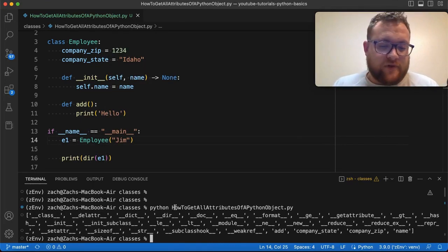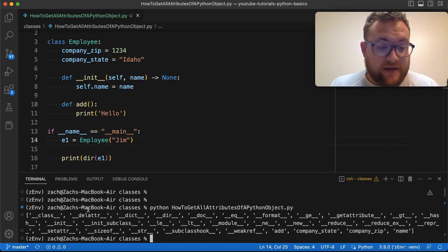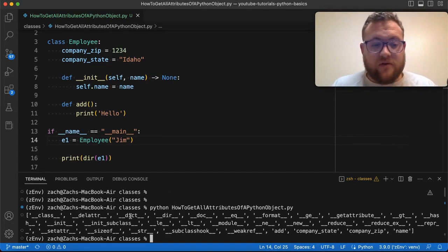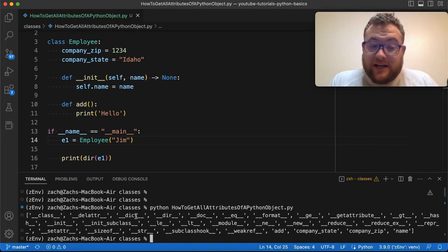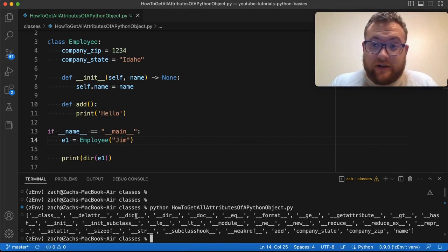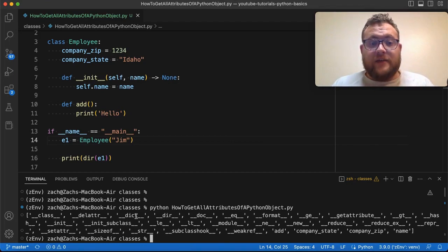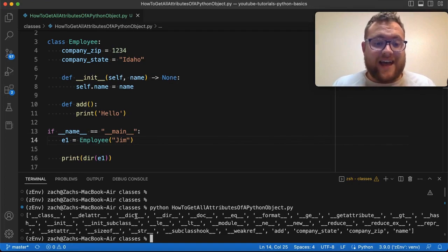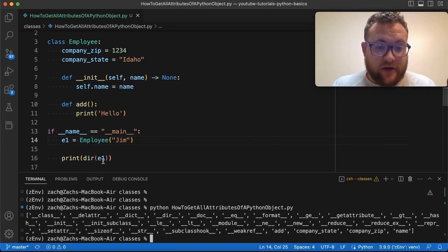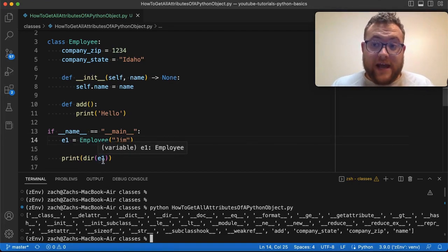And we see that if we print this out, we get this big old nasty list, right? You get all these things with like these underscores. What is all this? Well, technically these are all the different built-in methods or attributes that this class or this current object holds.